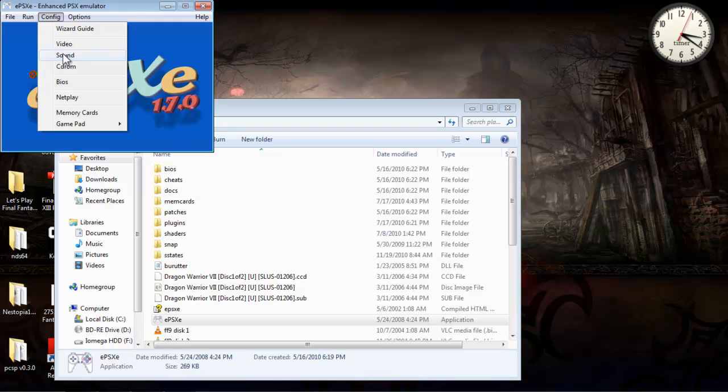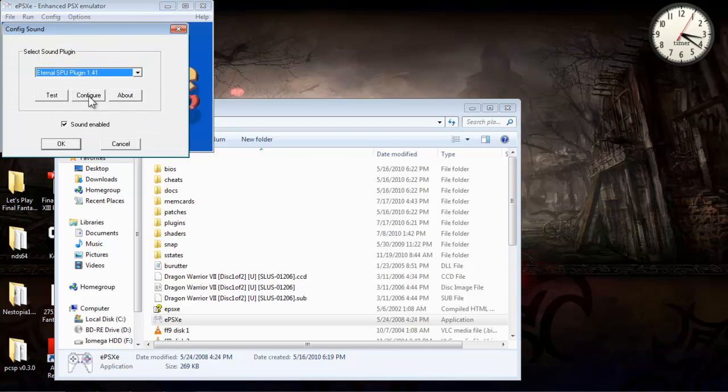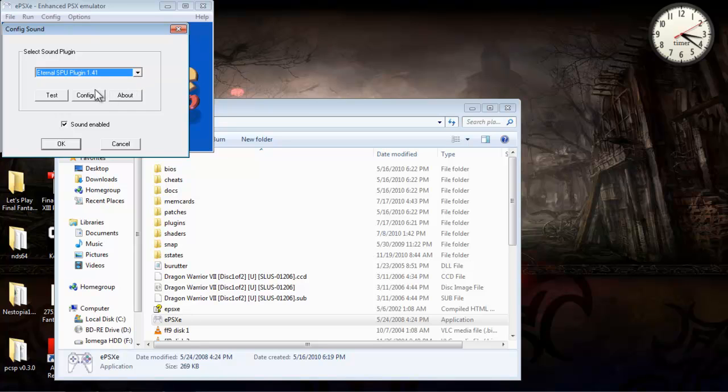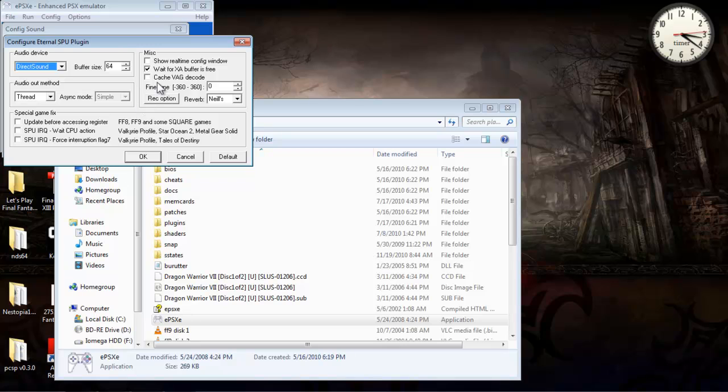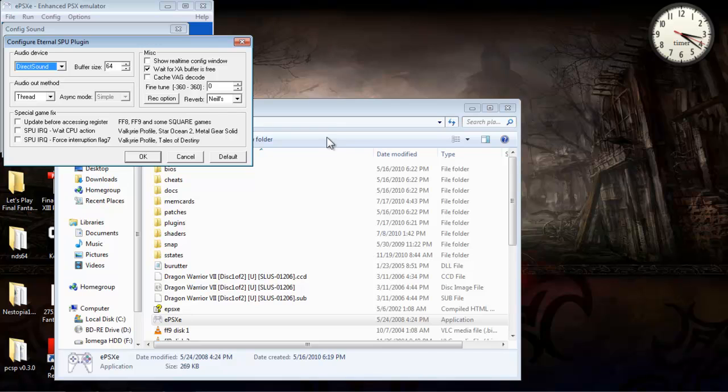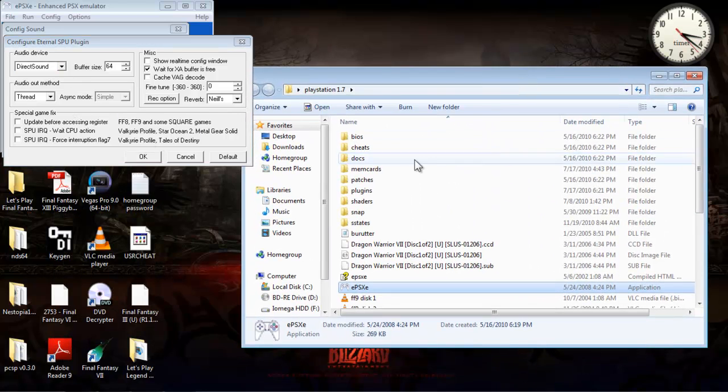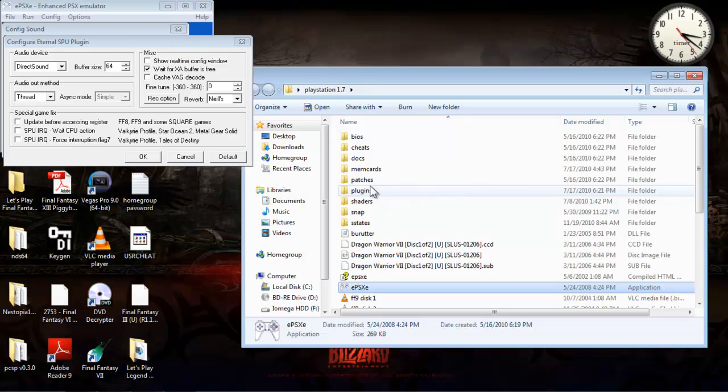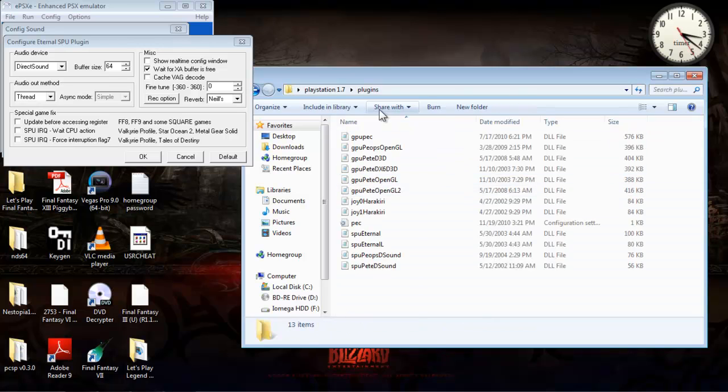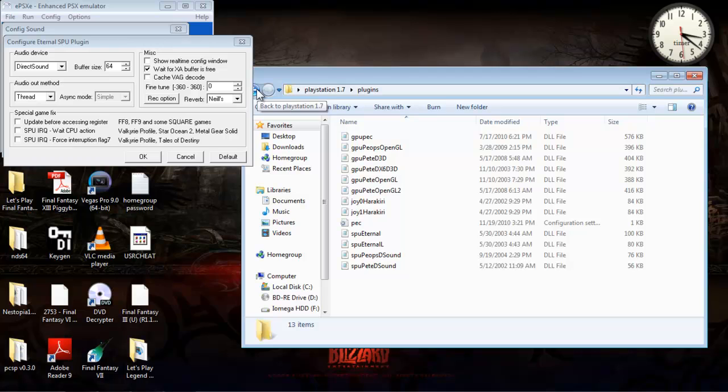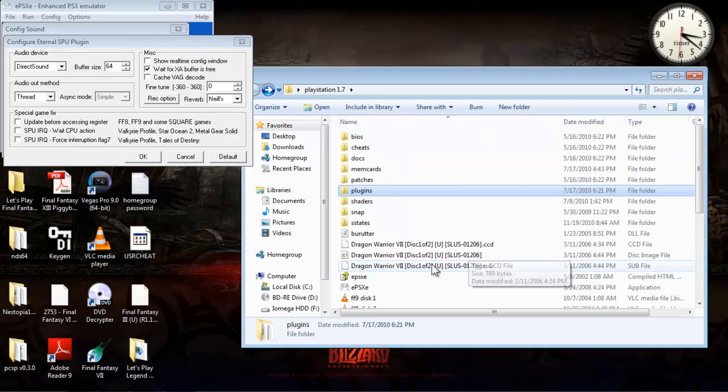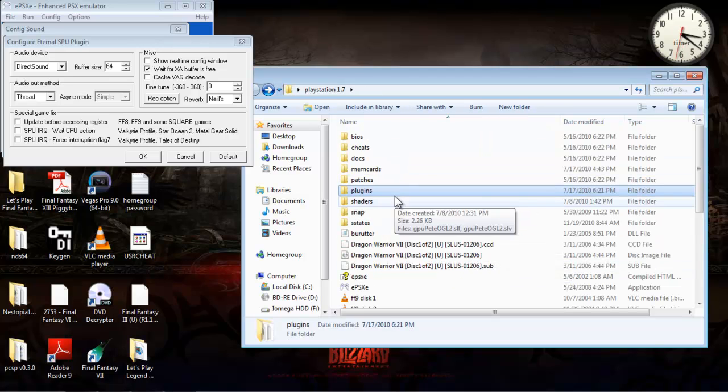Now, for sound, this is the plugin I use here. Eternal SPU plugin 1.41. And again, you can actually Google these plugins, download them, and stick them in the plugins folder in the directory, which would actually be here. If you go to the directory where your emulator is, you can stick all the plugins in here, and you have access to all the plugins. And your emulator will notice them, and you can configure them there.